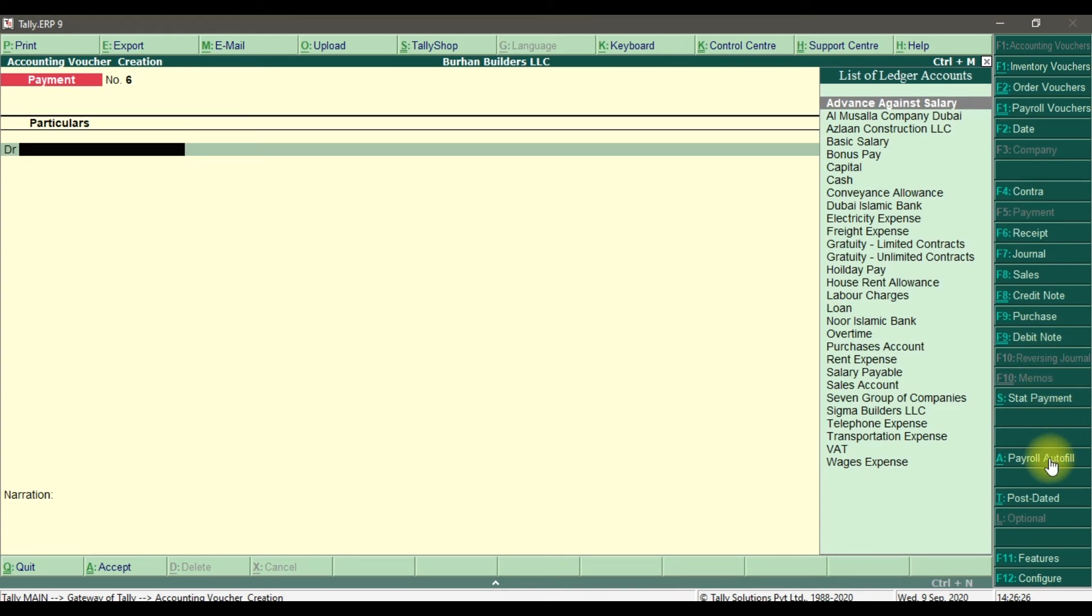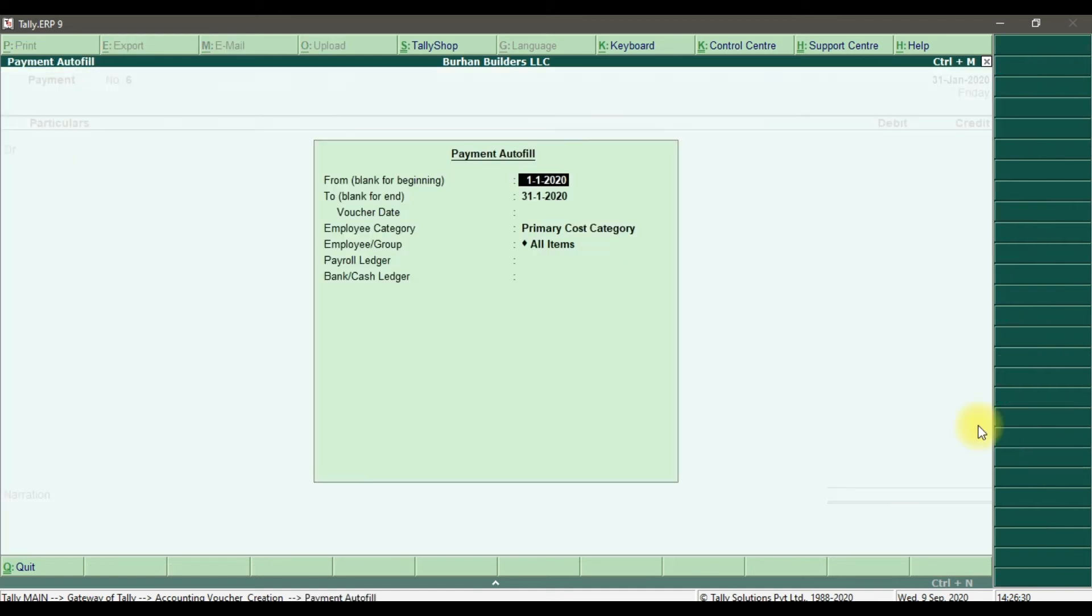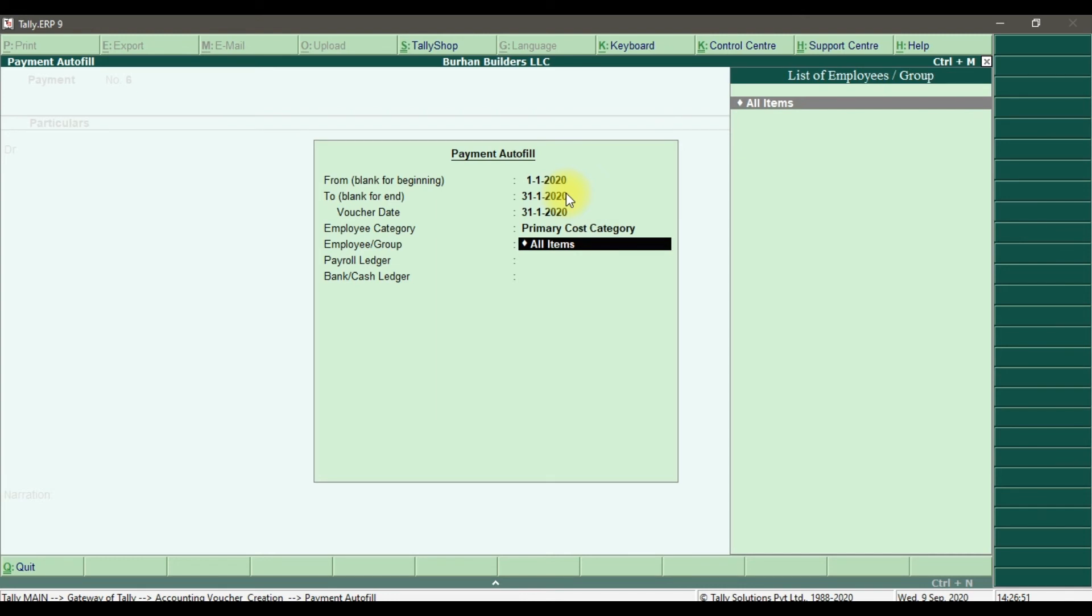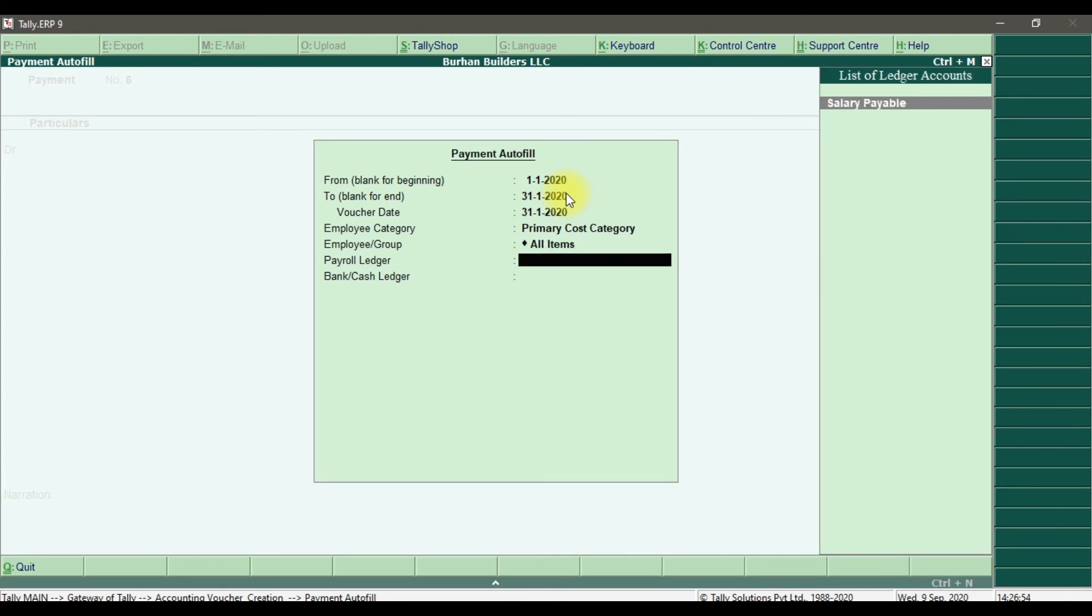press Alt+A or click payroll autofill. We are paying for the month of January, so 1st January 2020 to 31st January 2020. The voucher date is 31st January 2020. Employee category - I'm paying for all employees of primary cost category and employee groups. Payroll ledger is salary payable.